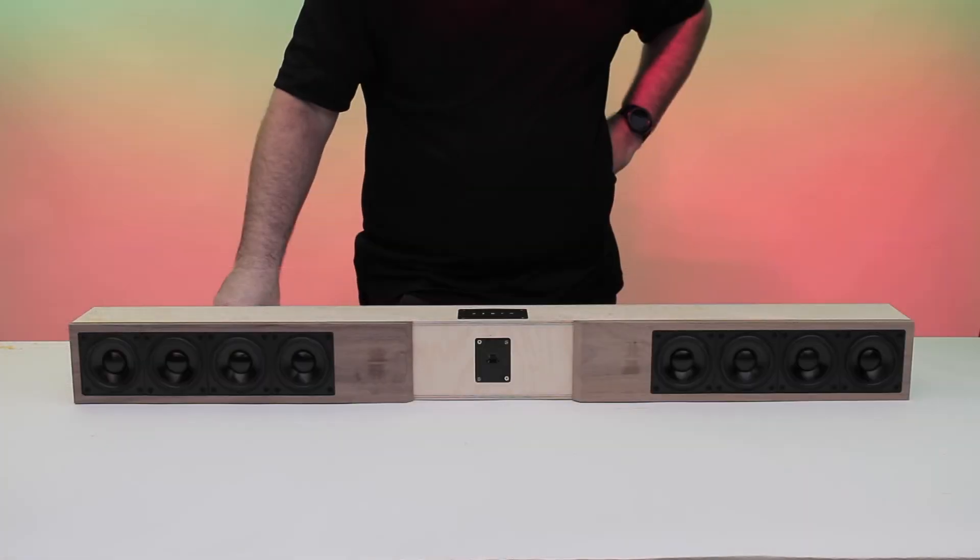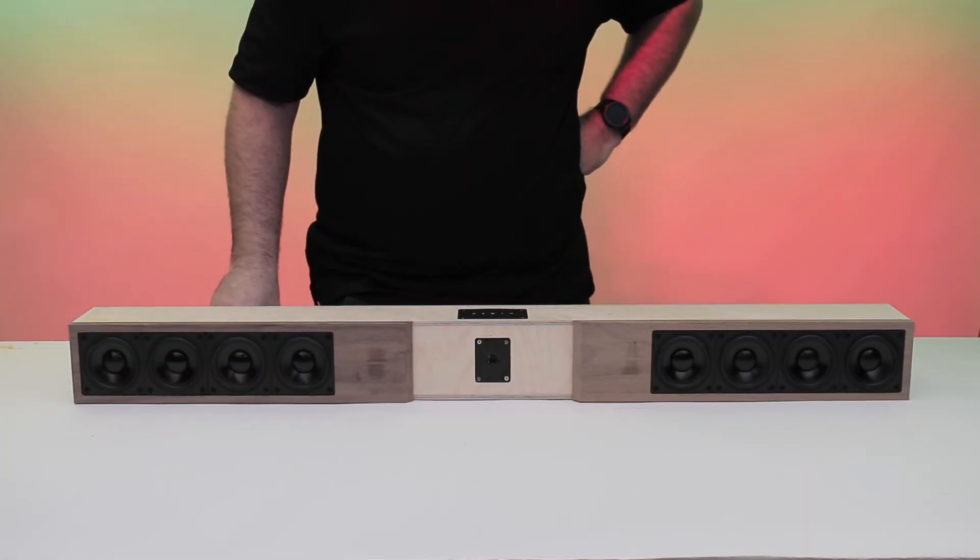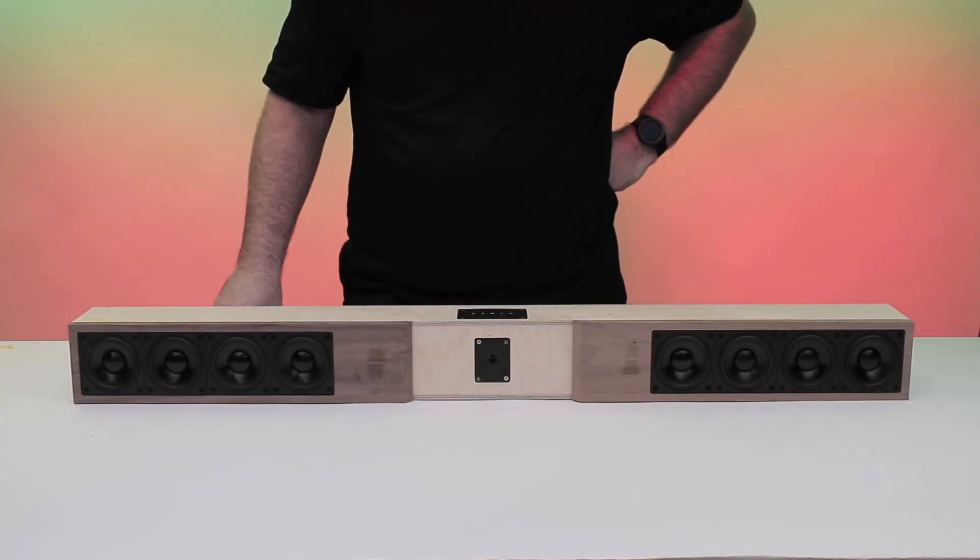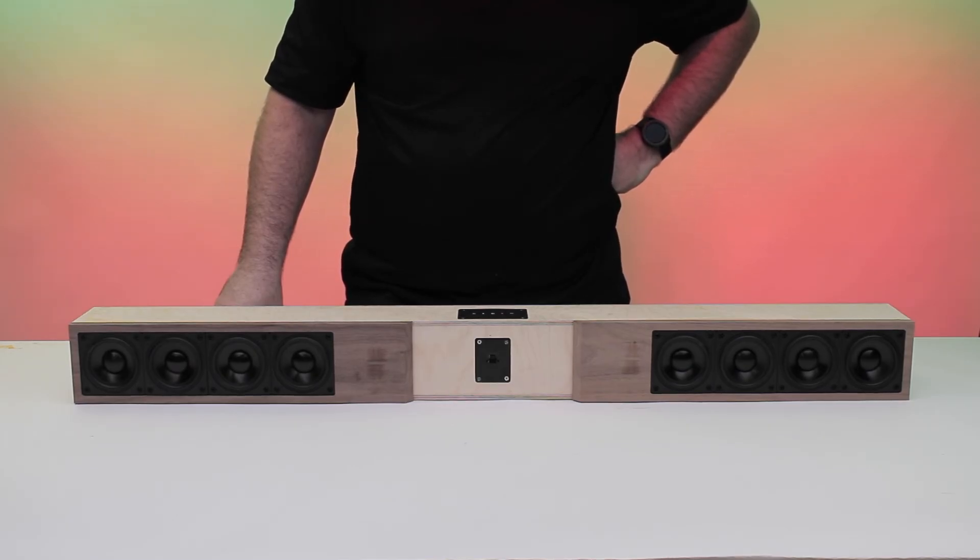That's it. You're all done. Learn more about all the speaker kits we have at Parts Express by clicking the link in the description of this video. Thanks for watching. Happy building.